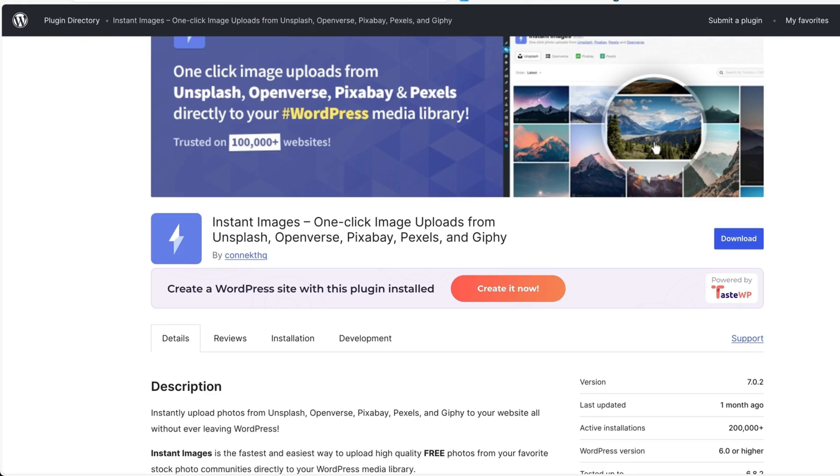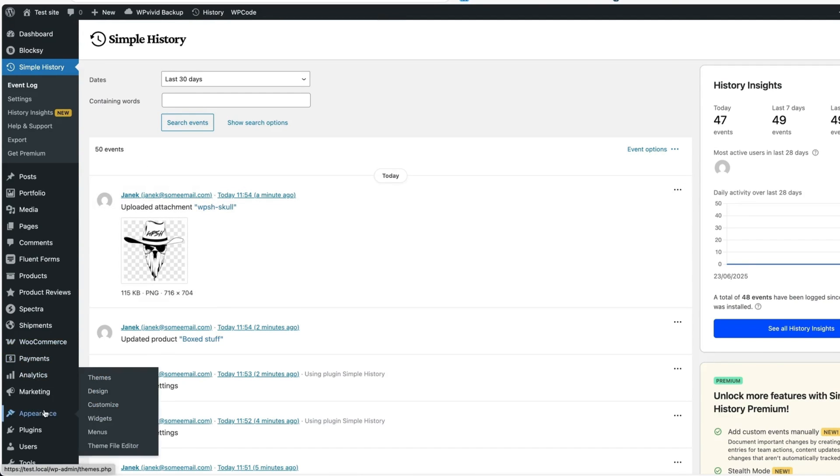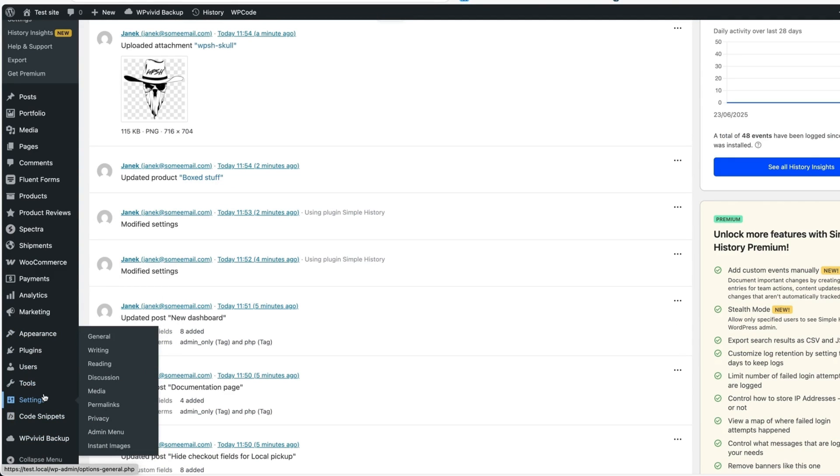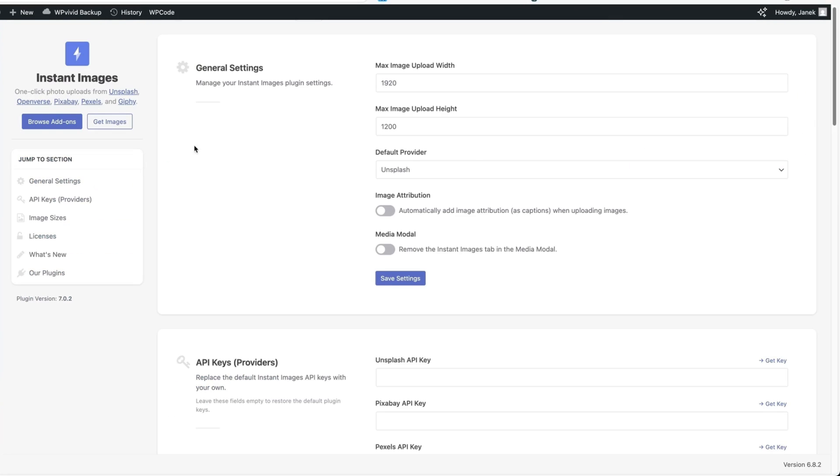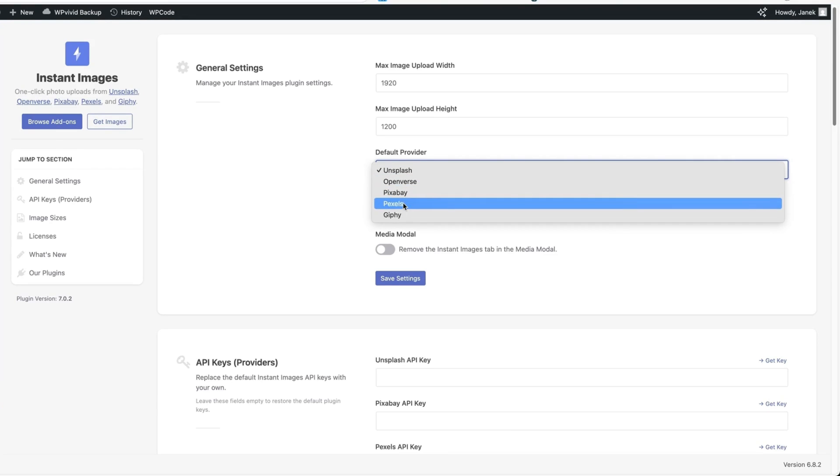Next plugin I would like to show you is called Instant Images. One-click image uploads. So what does it do for us when I go to the settings? Then after installing the plugin, there is Instant Images menu here. I can choose the maximum image upload height, default provider, whether it's Unsplash, Openverse, Pixabay, Pixels or Giphy.